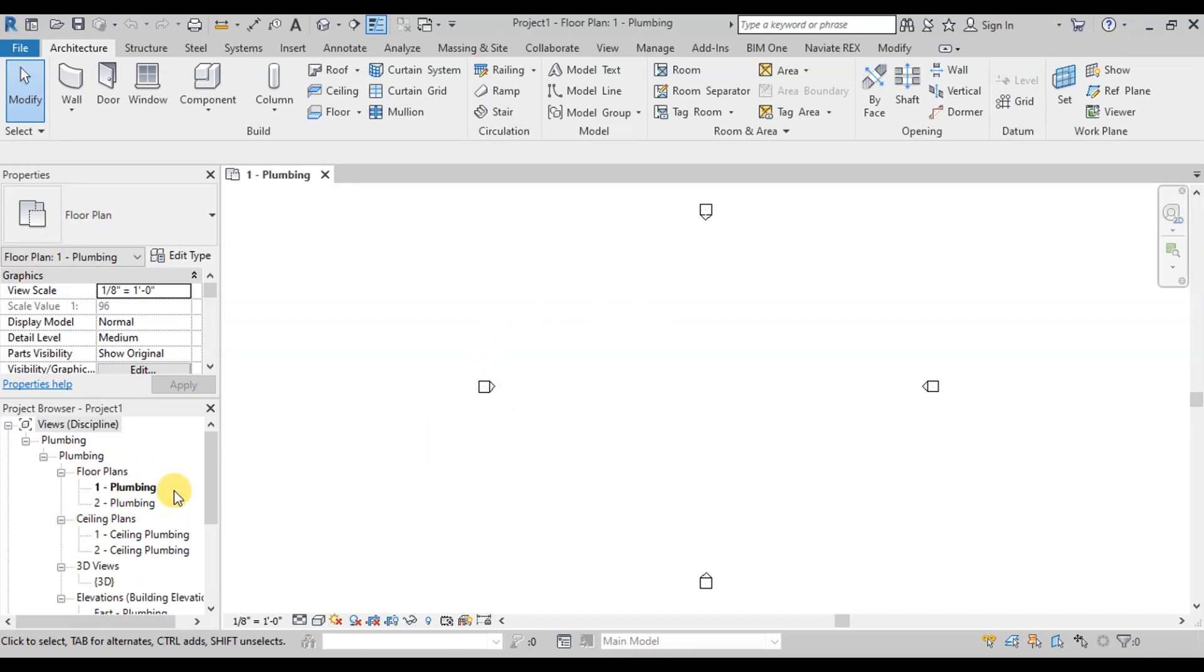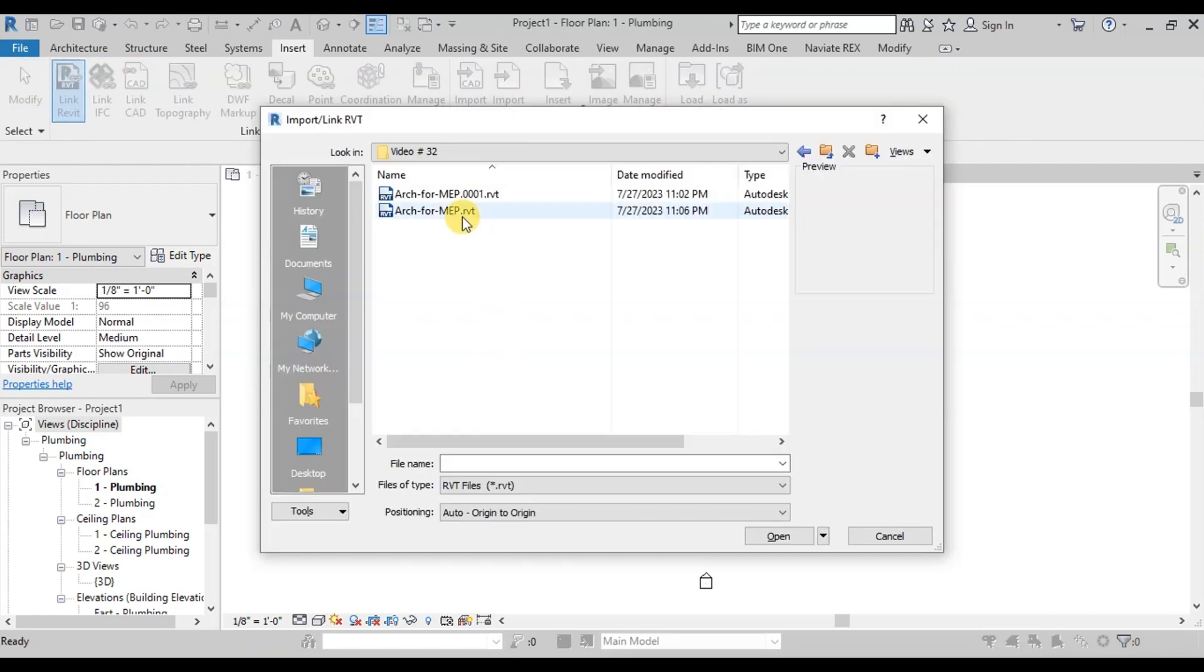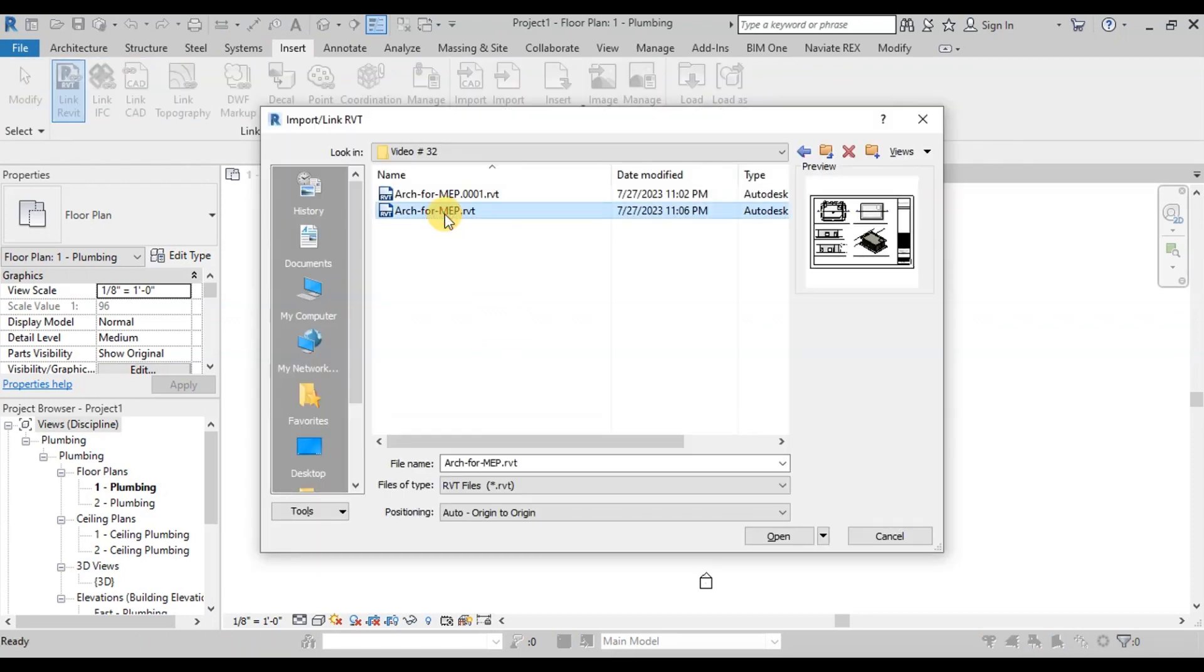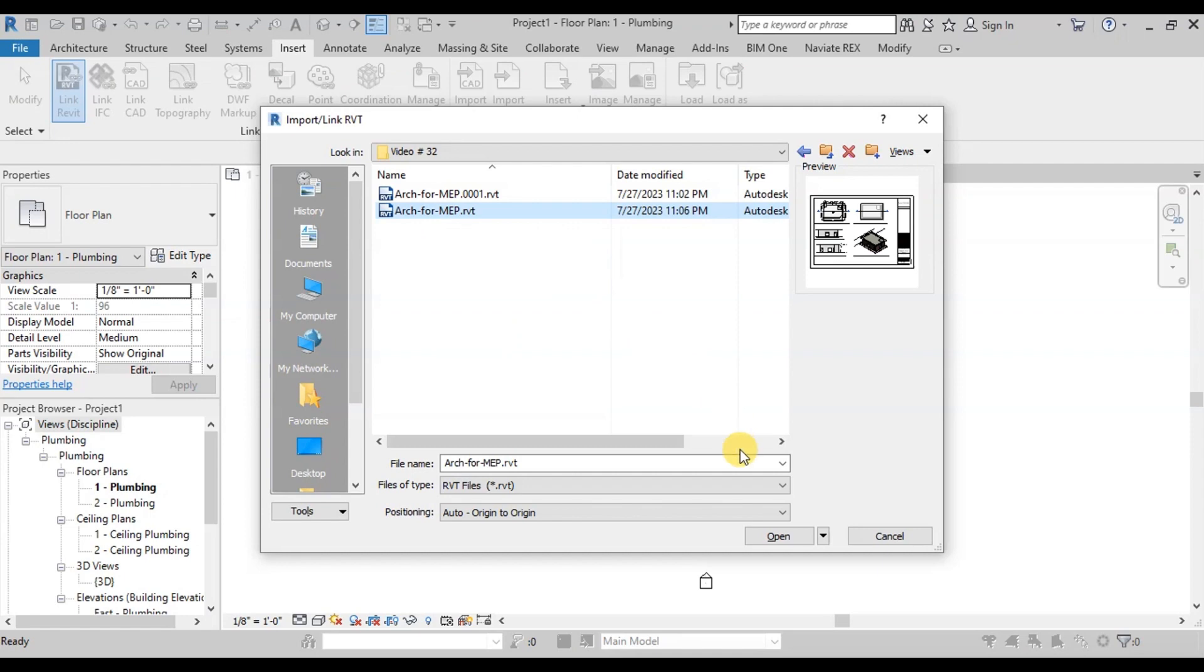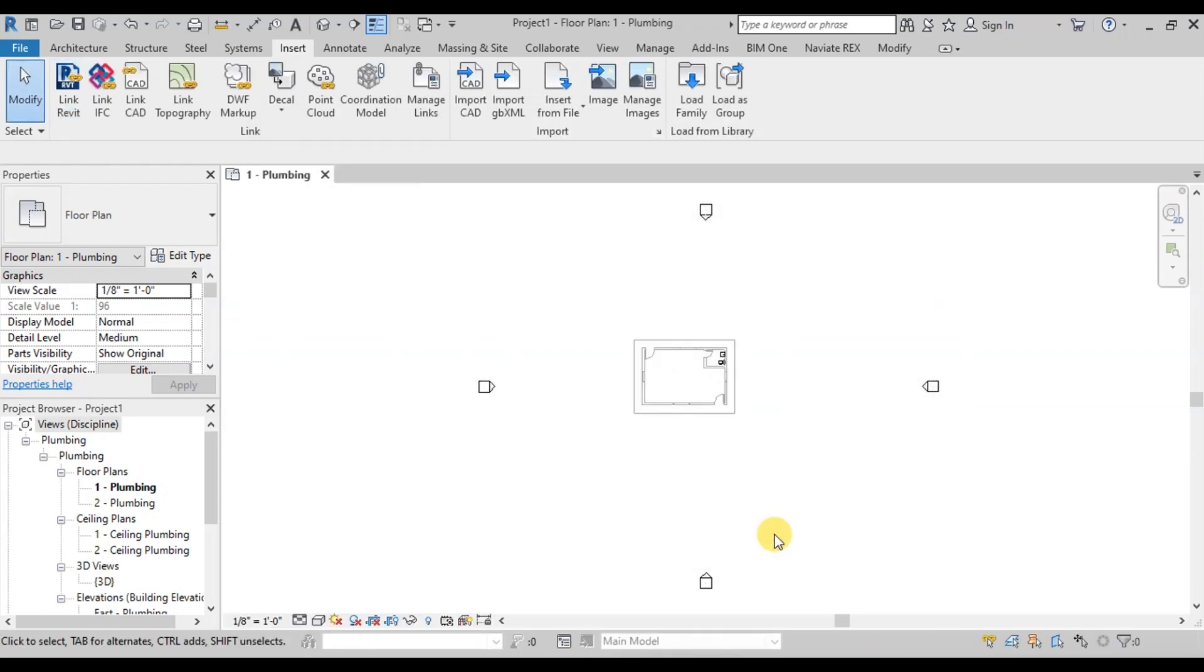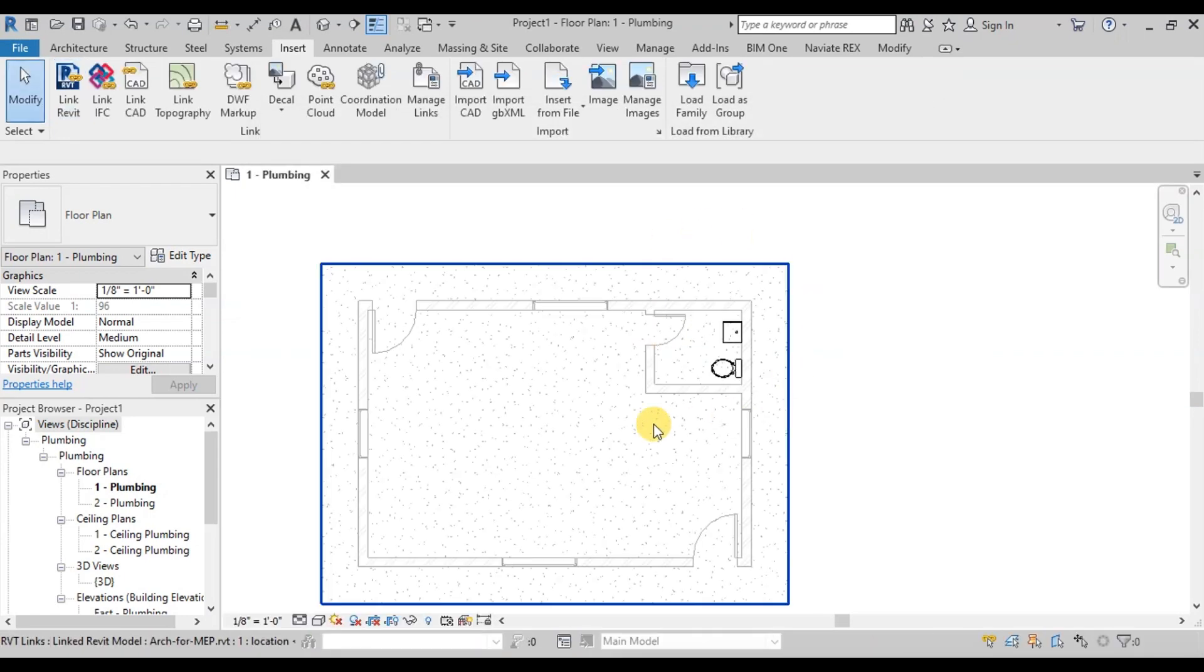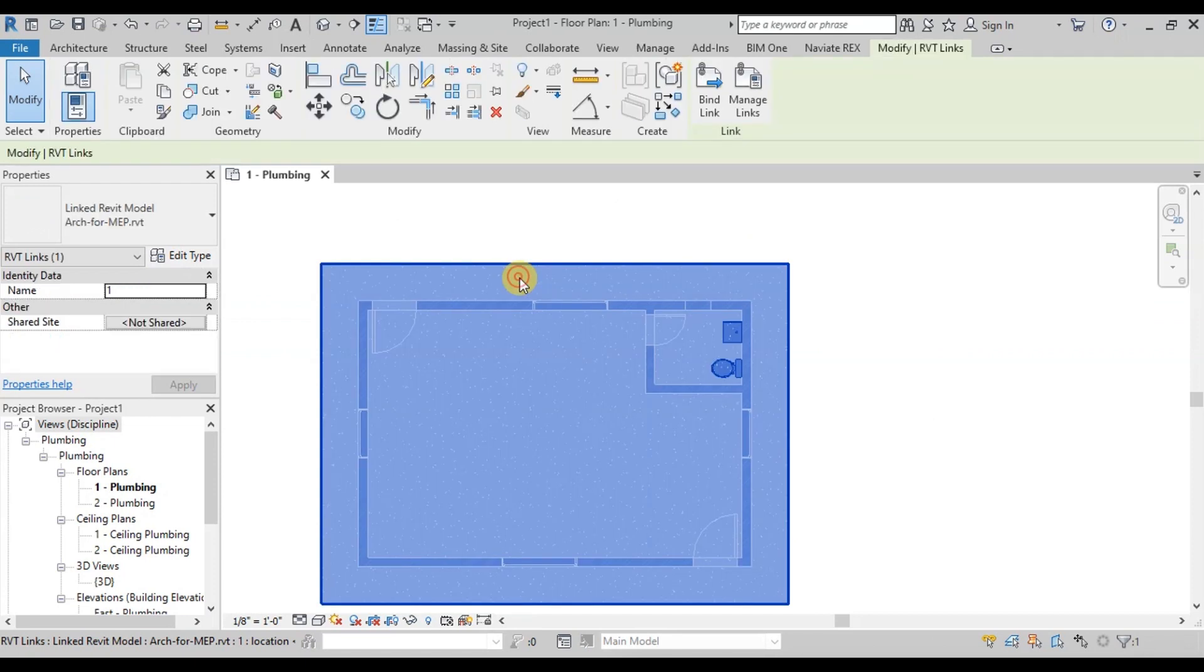Now we will link Revit architectural file here. Go to Insert Ribbon. Click on Link Revit Button. Select the architectural file we created for MEP Works. Open it. We can see that architectural file has been inserted as link.